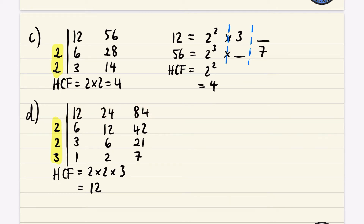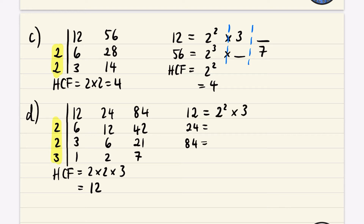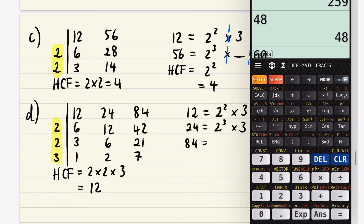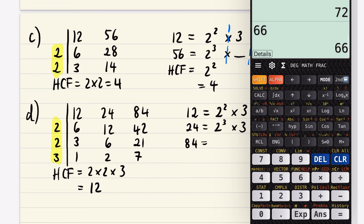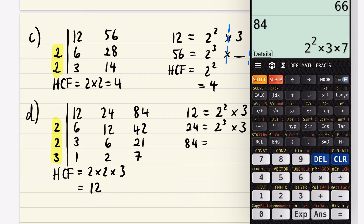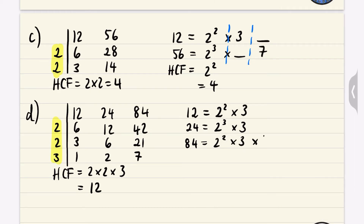Let's verify using prime factorization: 12 = 2² × 3, 24 = 2³ × 3. Now I'll do 84 on the calculator using shift fact.